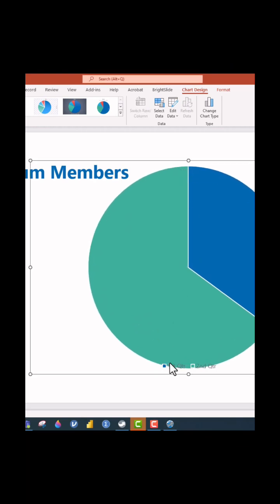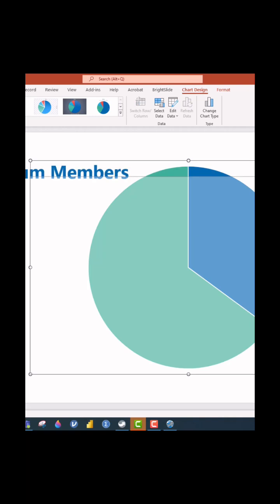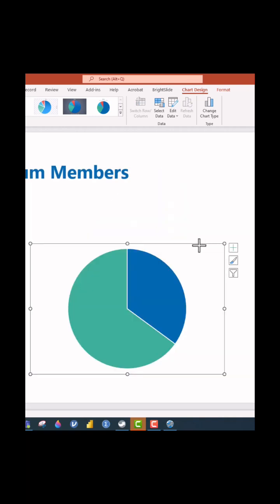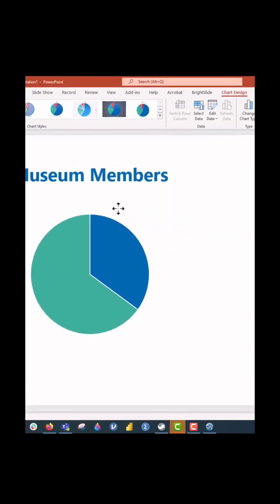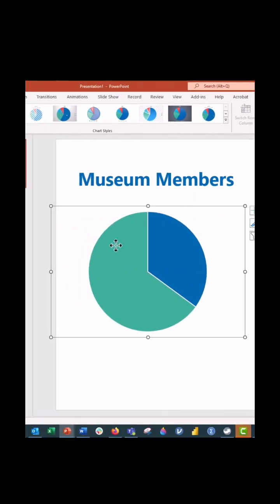We're going to go ahead and delete some of the extras on the chart. We're going to resize it so that it's a little bit smaller and fits within our window.